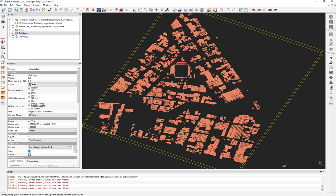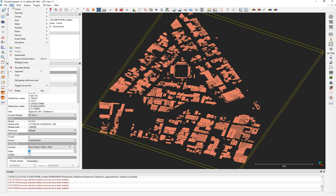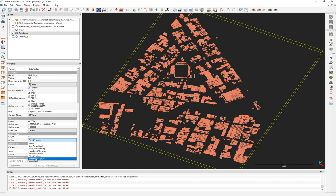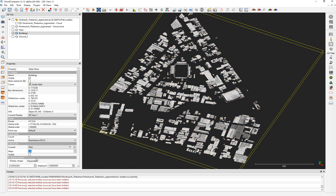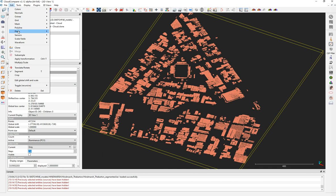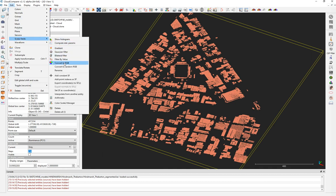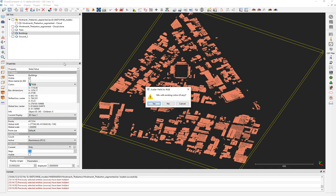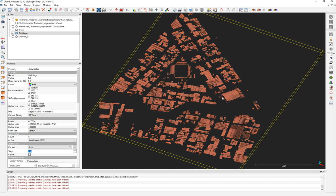Now go to Edit > Scalar Fields, choose luminance, go back to RGB, then Edit > Scalar Fields > Convert to RGB. Mix it with the existing color — say yes. You can see the buildings now have a reddish color with the luminance values overlaid, creating a shading effect.